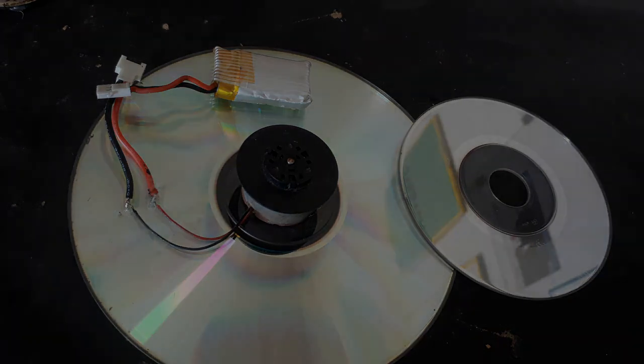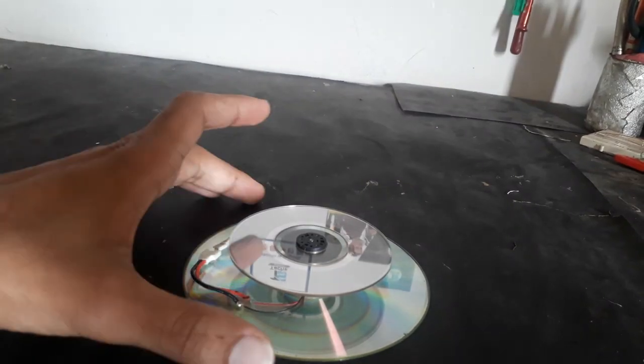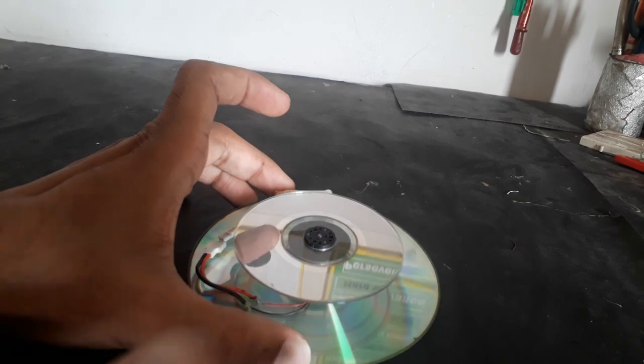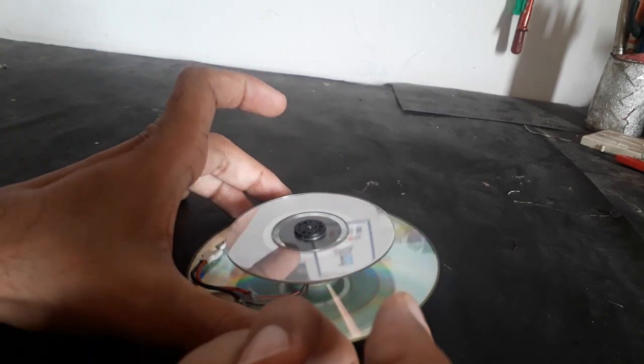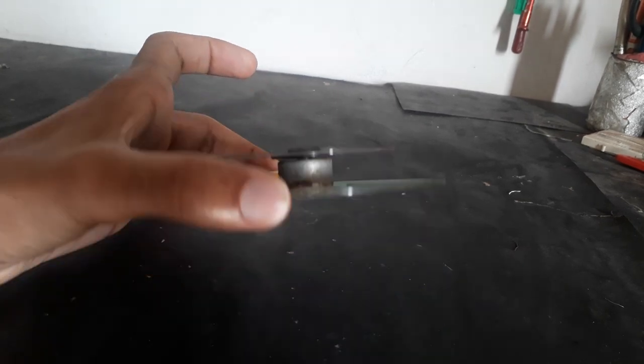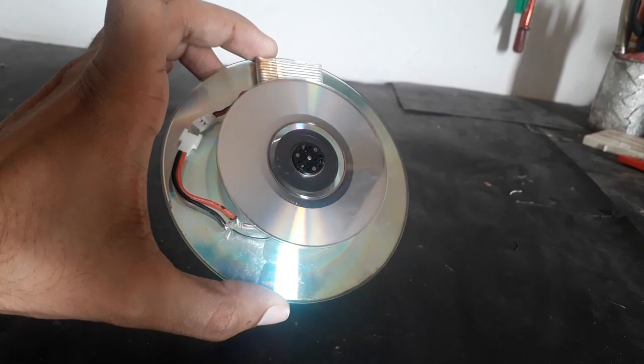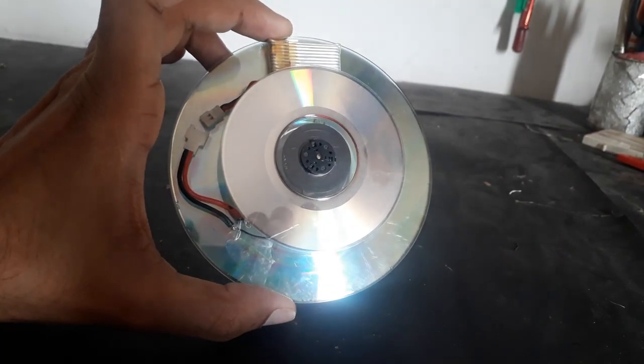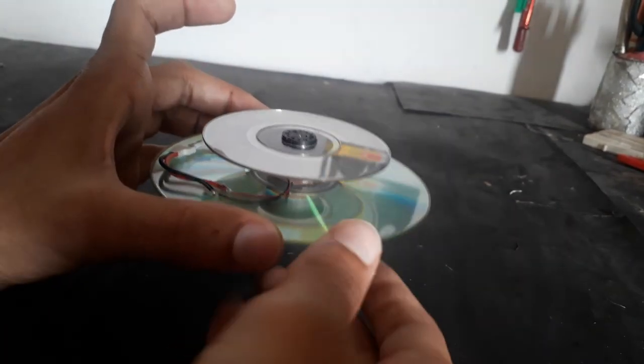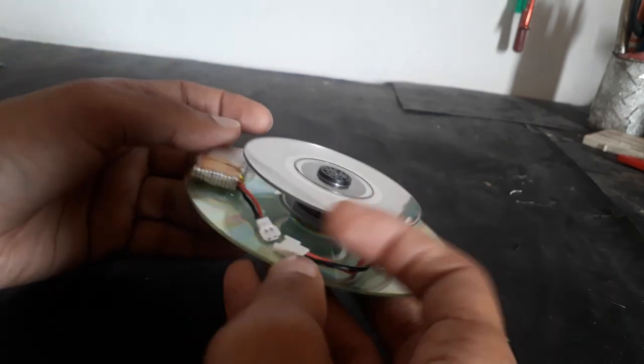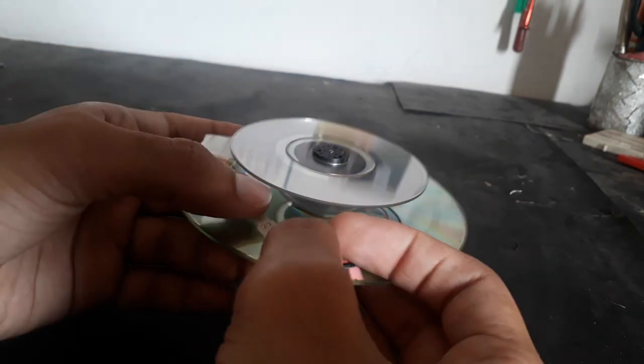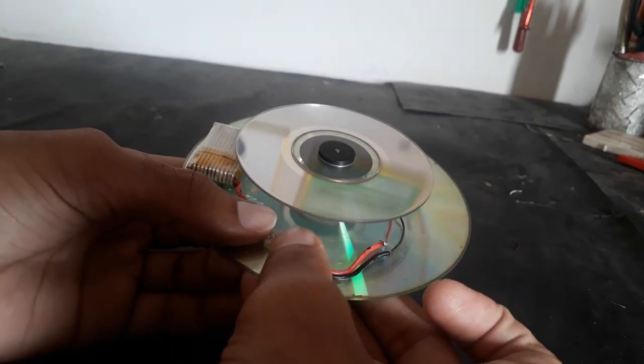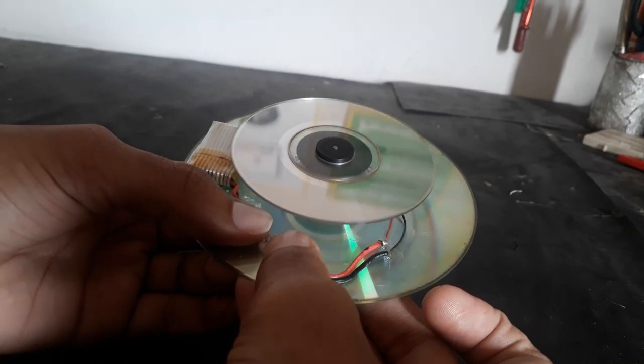Now it's ready to work. It's quite easy and interesting to see it working. Let's just connect the wires and it's ready.